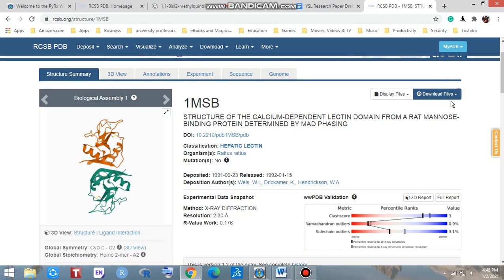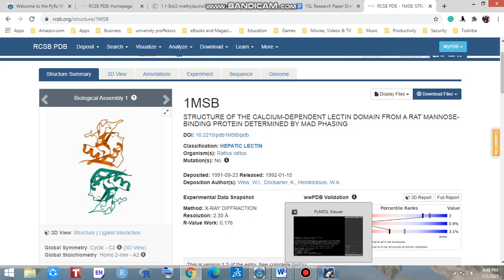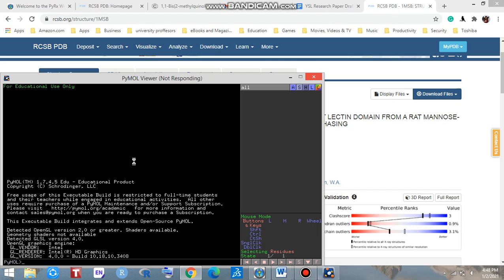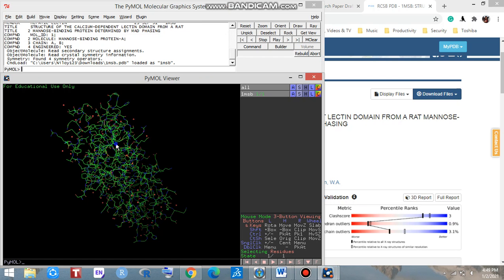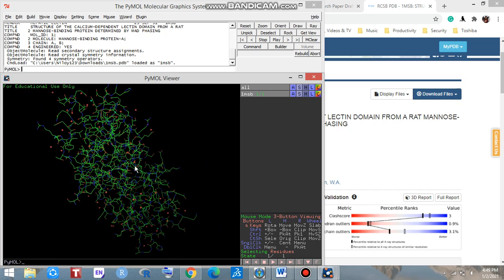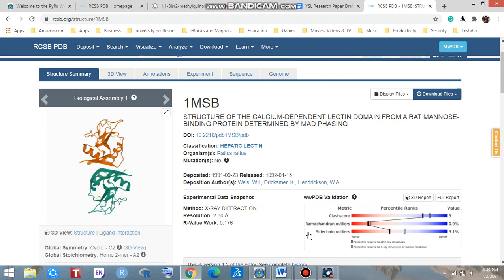If you have PyMOL, the visualizer, you can open it from here. My PyMOL is opening now and you can also view it from here. Look at that — this is the protein which we have downloaded. Okay, thank you very much, have a good day.